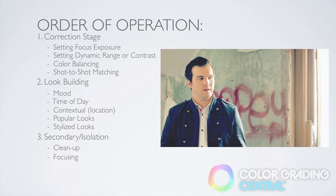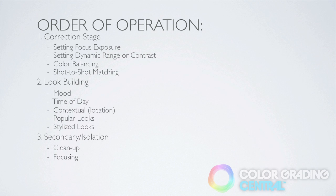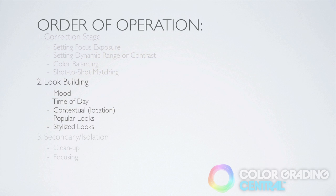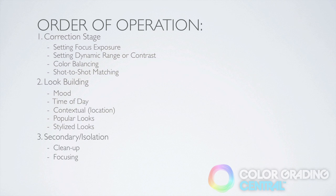We have three stages in our order of operation workflow. Our correction stage, looks building stage, and secondary isolation stage. There are some specific cases where we'd depart slightly from this order, but for the most part, we'll stick to this order.